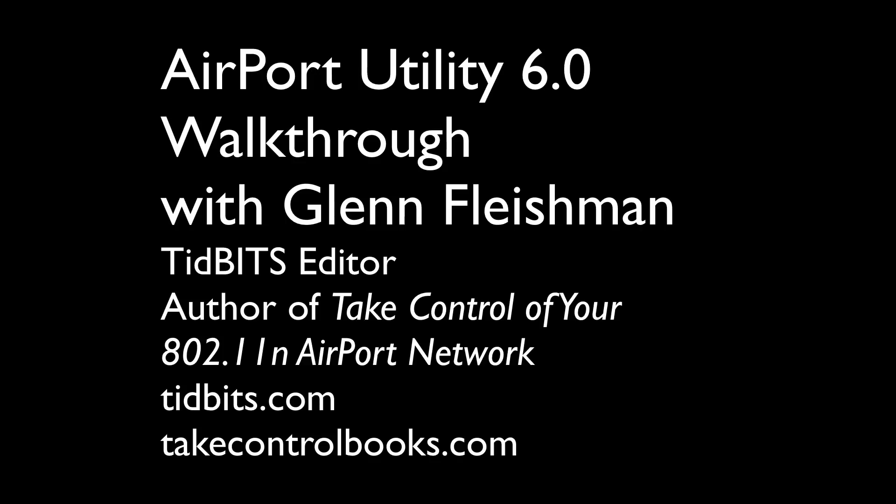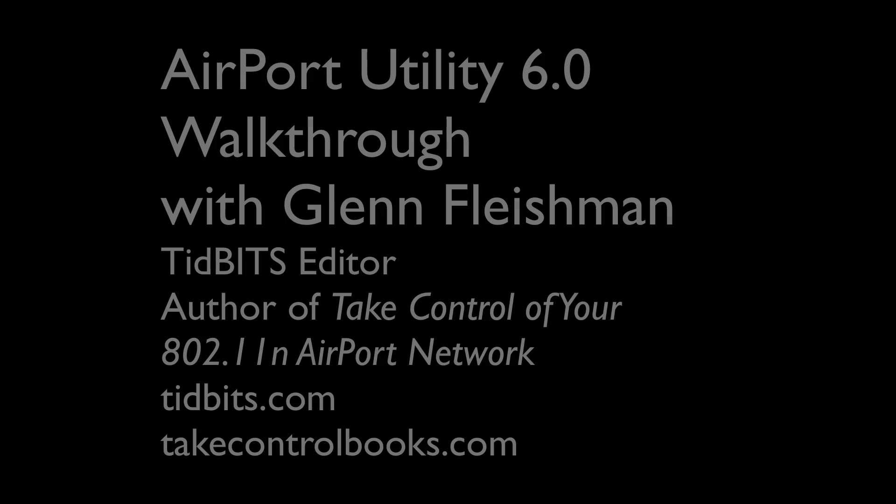If you'd like to read more on Tidbits, go to tidbits.com and read our various articles about airports, networking, and other Mac and iOS and Apple things. Thanks for listening. This is Glenn Fleischman. I'm an editor at Tidbits and the author of Take Control of Your 802.11n Airport Network.